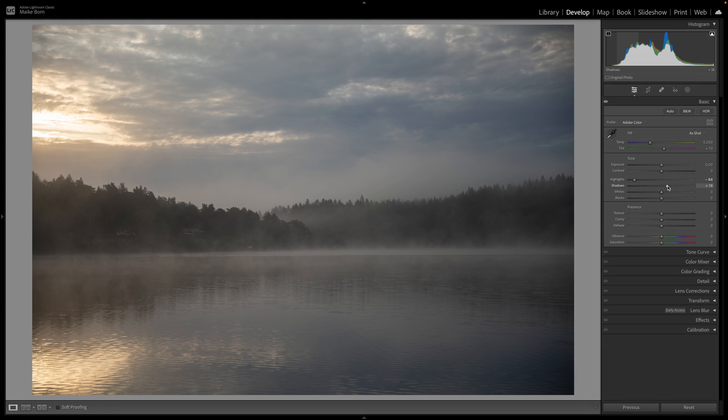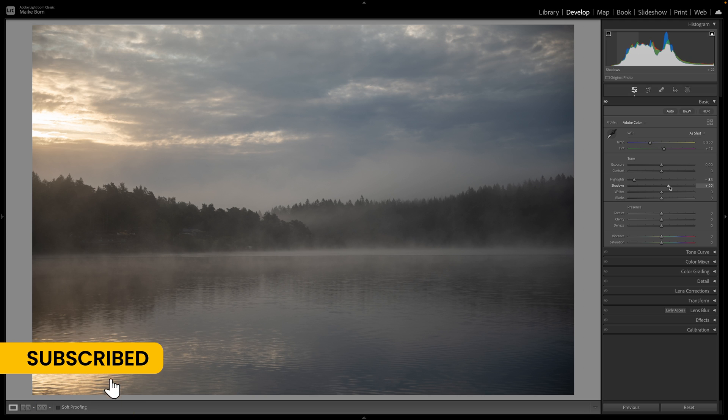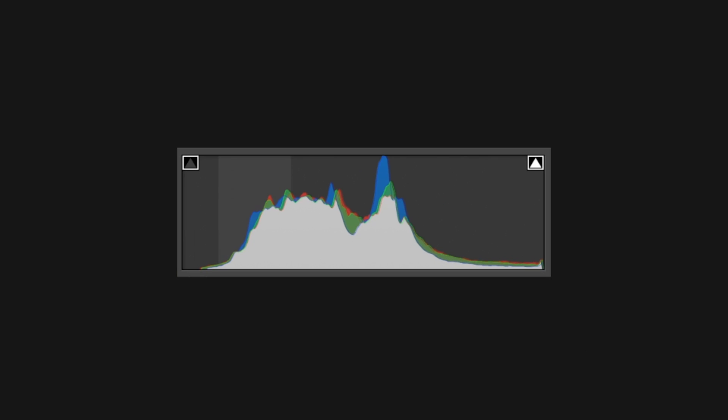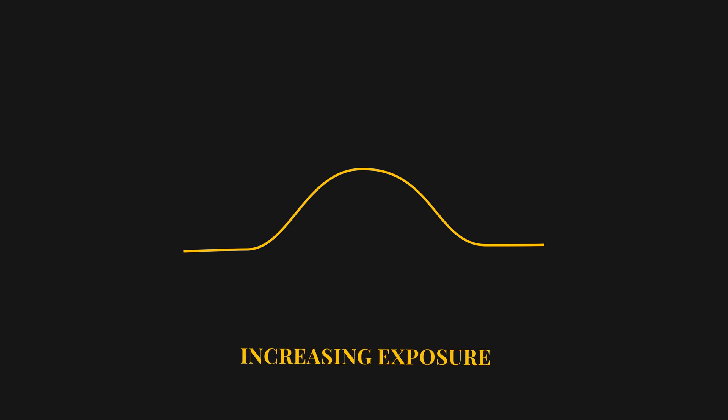Once clipping concerns are addressed, delve into evaluating the overall exposure through the histogram. Ensure a balanced distribution by observing the histogram's shape. If the exposure appears good, employ the exposure slider for nuanced adjustments.